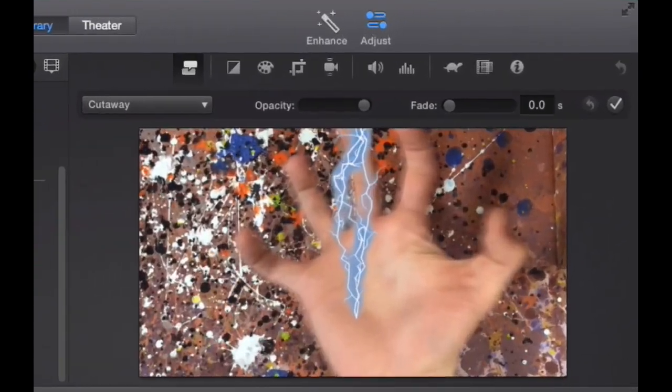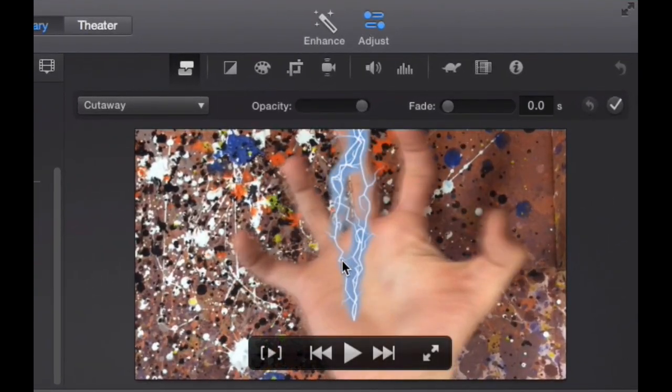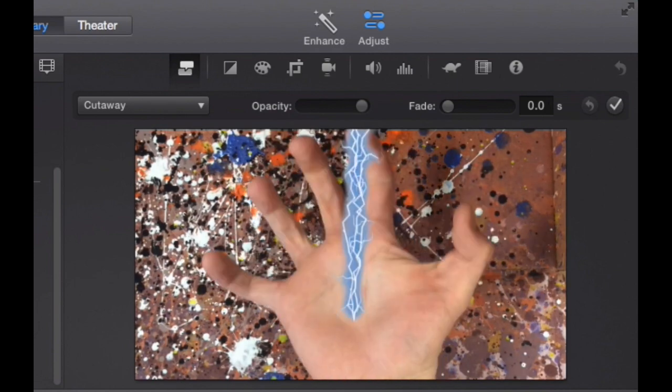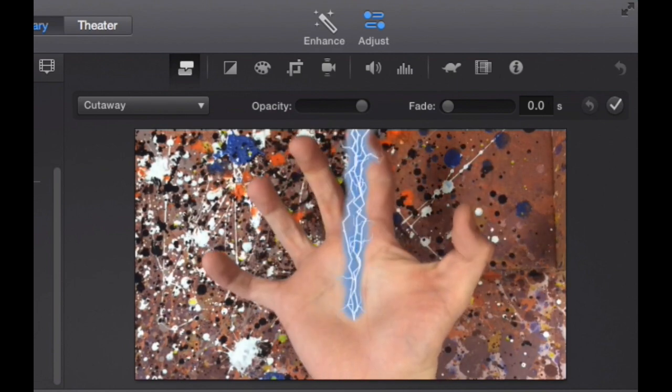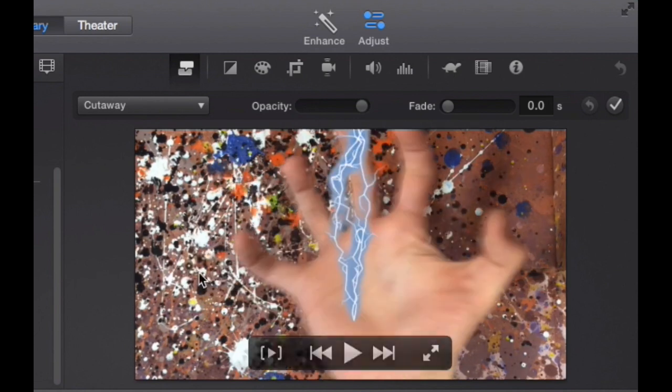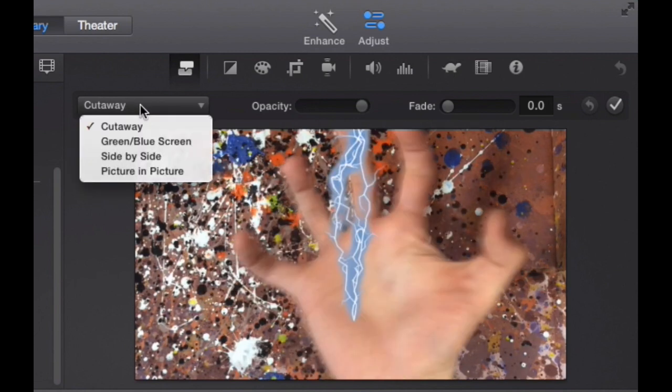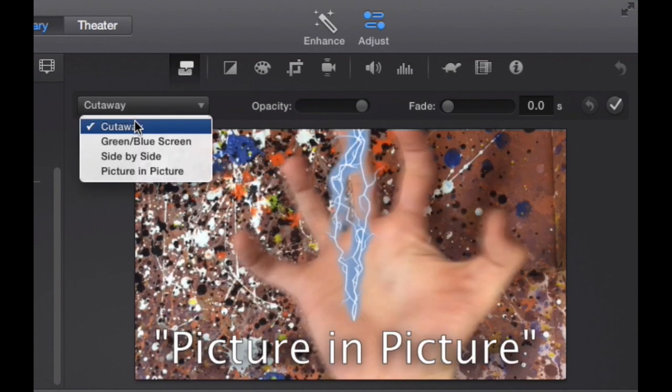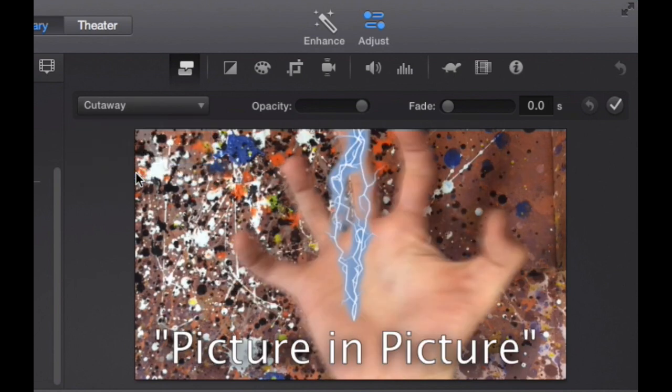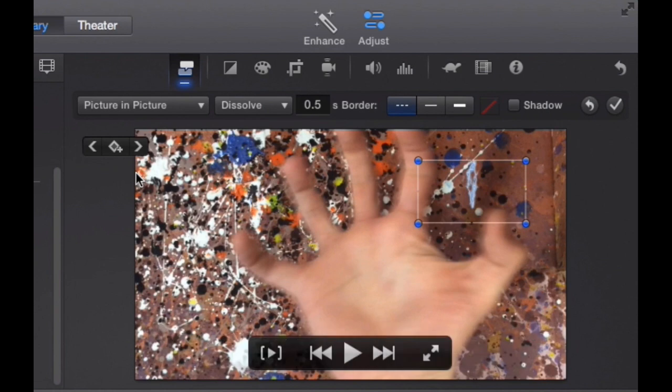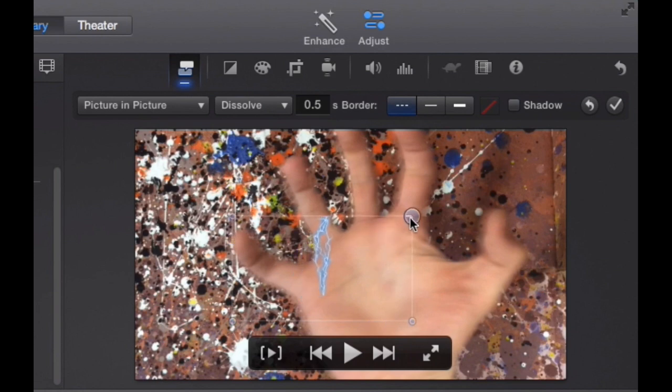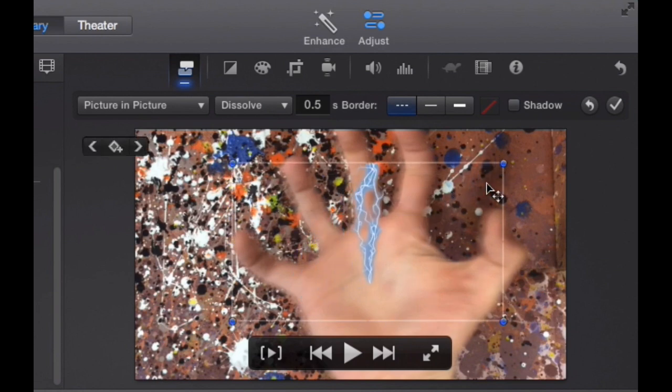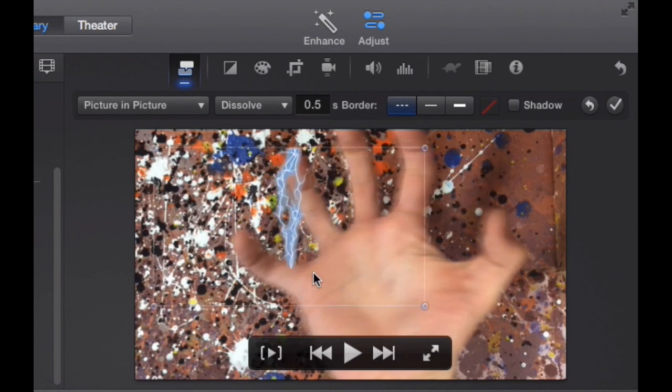Right now, I have no control of where the lightning bolt is going to be. It automatically appears in the middle. So I want to change that. I'm going to go to cutaway and you want to click picture in picture.